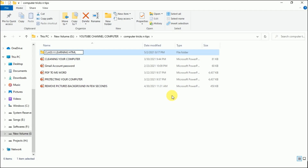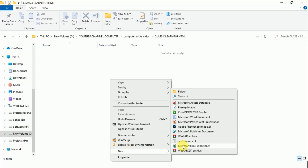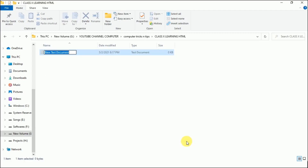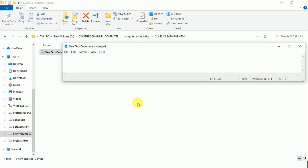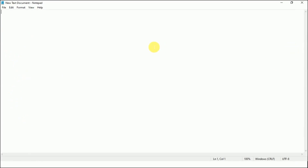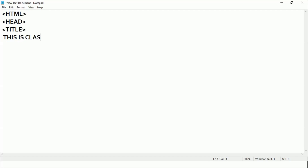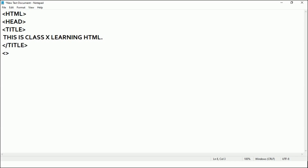Let's do this practically. I'll right-click in a new folder, go to New, and choose Text Document — this is Notepad. Now I'll open it and start typing. First, the opening HTML tag, then head, then title. I'll write the title as 'This is Class 10th Learning HTML', then close the title tag and close the head tag. The head section is now complete.